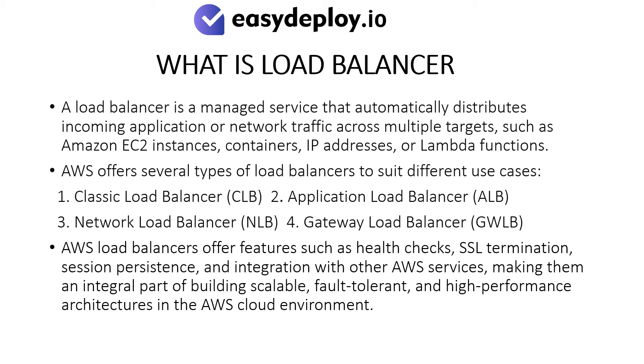AWS offers several types of load balancers to suit different use cases: 1. Classic Load Balancer, 2. Application Load Balancer, 3. Network Load Balancer, 4. Gateway Load Balancer.